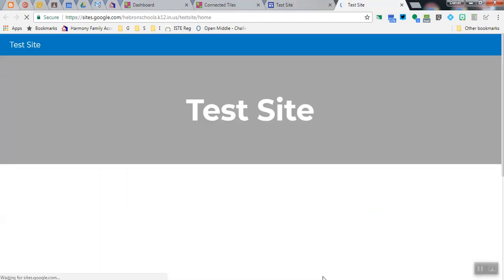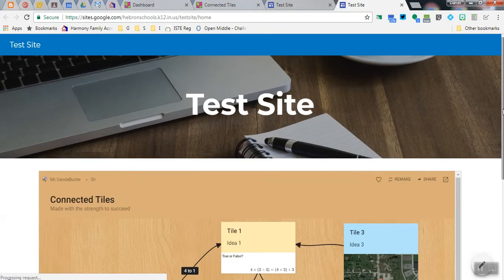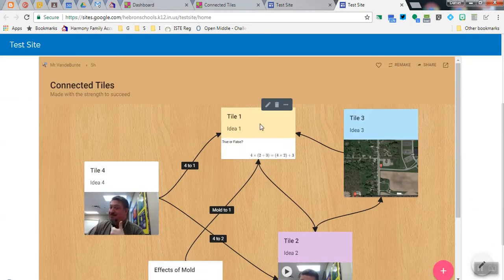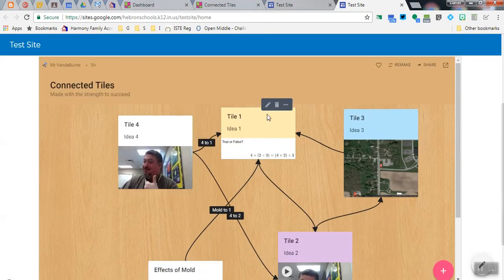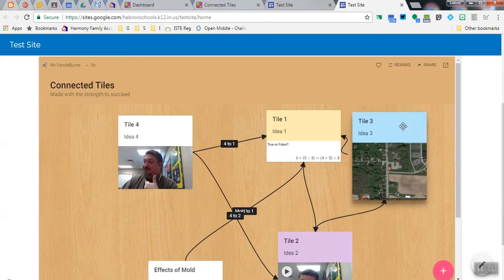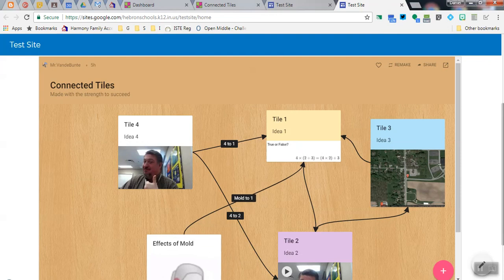View the published site, and you can manipulate the Padlet directly from the Google site. And that's how you embed a Padlet into a Google site.